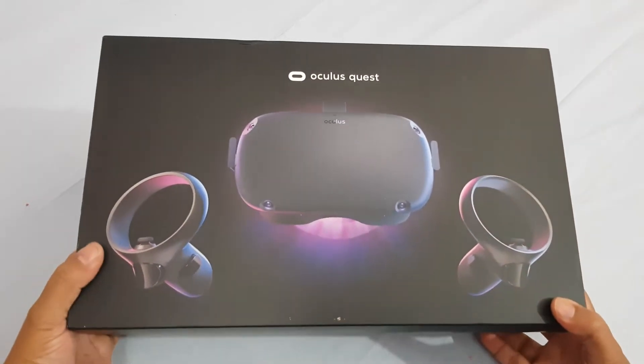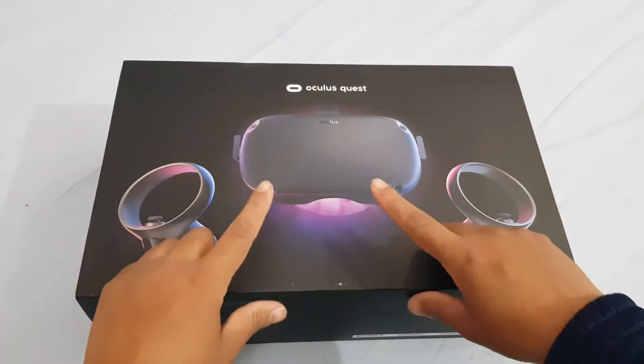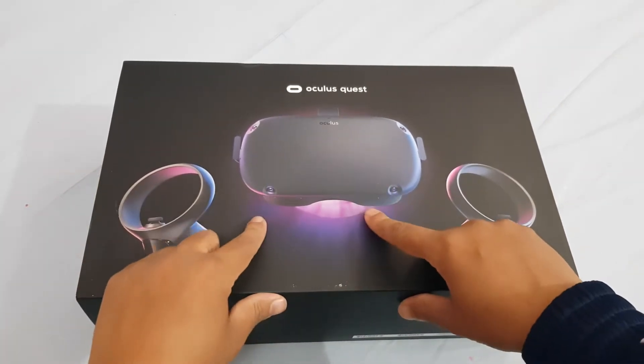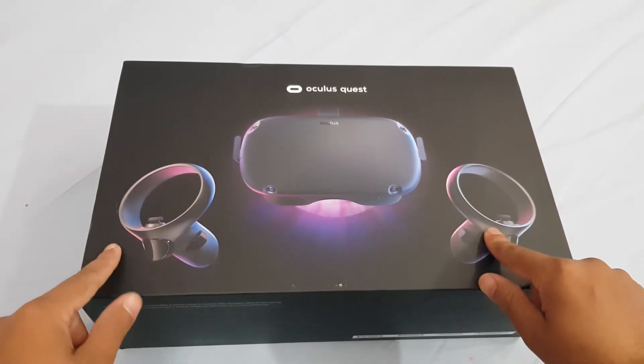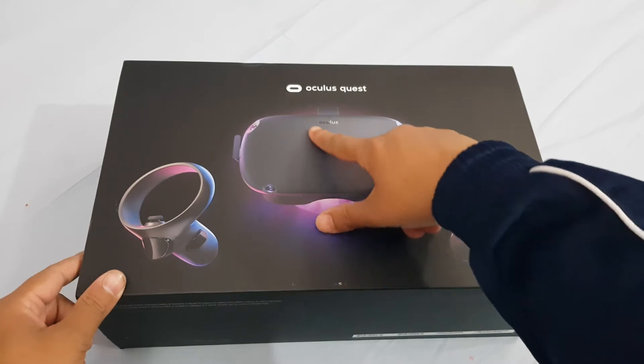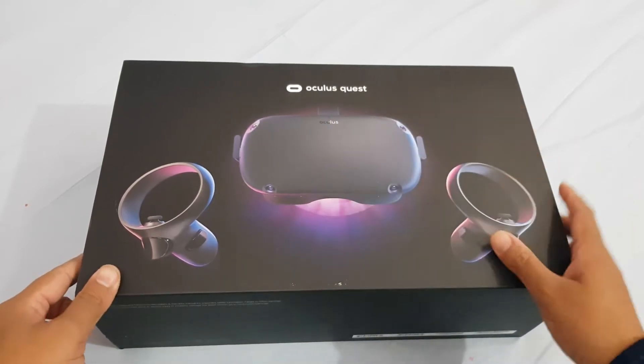This is the box of the product. As you can see, the Oculus Quest one is here and the controllers, the name of the product Oculus Quest.